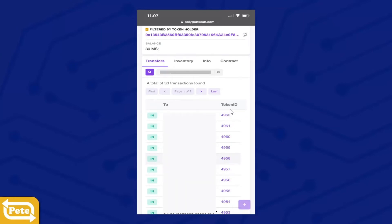Those are your NFT token IDs. What you're going to do is you're going to write each and every one of them down. Write all of these token IDs down. Once you have that, you're going to scroll back up.